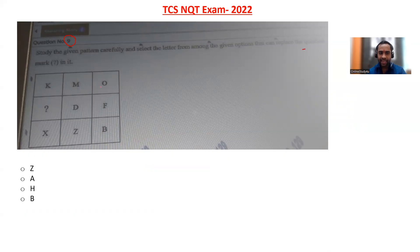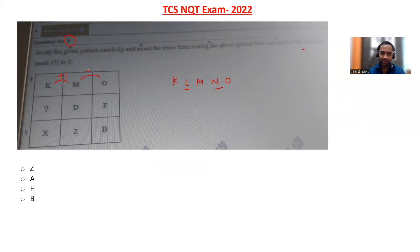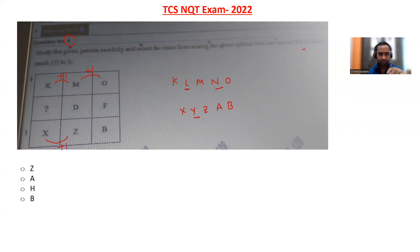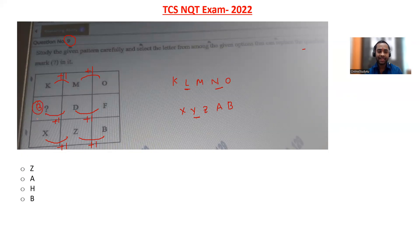Analyzing KMO: K, L, M, N, O — so K plus one, L is missing; M, N, O — N is missing. Same logic: X, Y, Z, A, B — Y is missing; plus one same thing. D, E, F — plus one, so it will be B here, then B, C, D. Option D will be the correct answer for this problem.